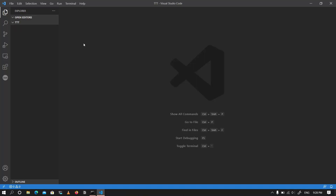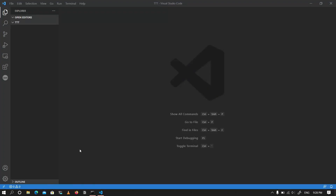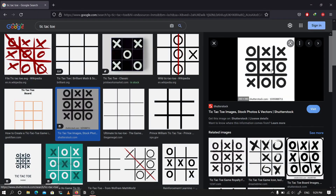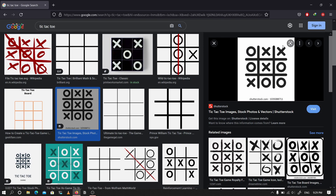Hello everyone and welcome back. In today's video I'm going to be building a tic-tac-toe game in Python. For those who don't already know what tic-tac-toe is, it's a board game mostly played by two people. It's played by someone using an O and an X — if you have three of your symbols in a line, you've won. That's what the tic-tac-toe game is.